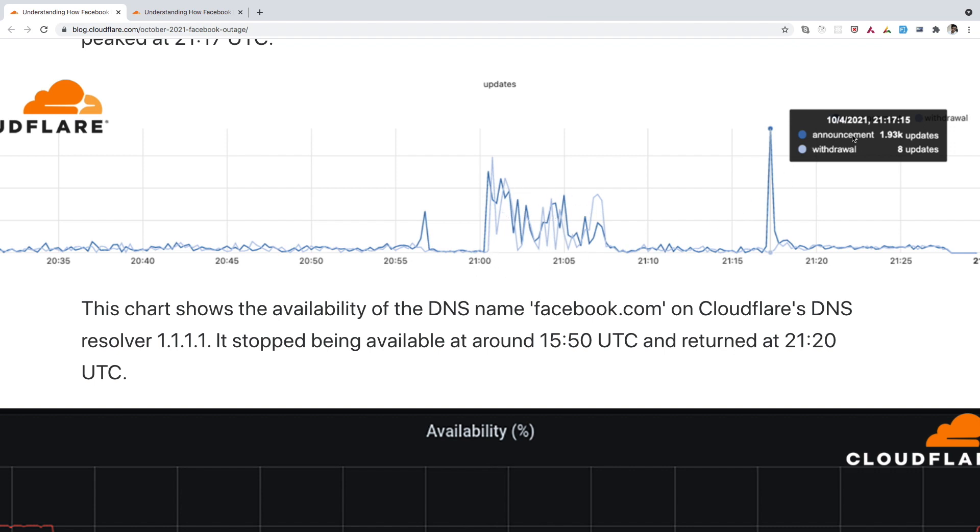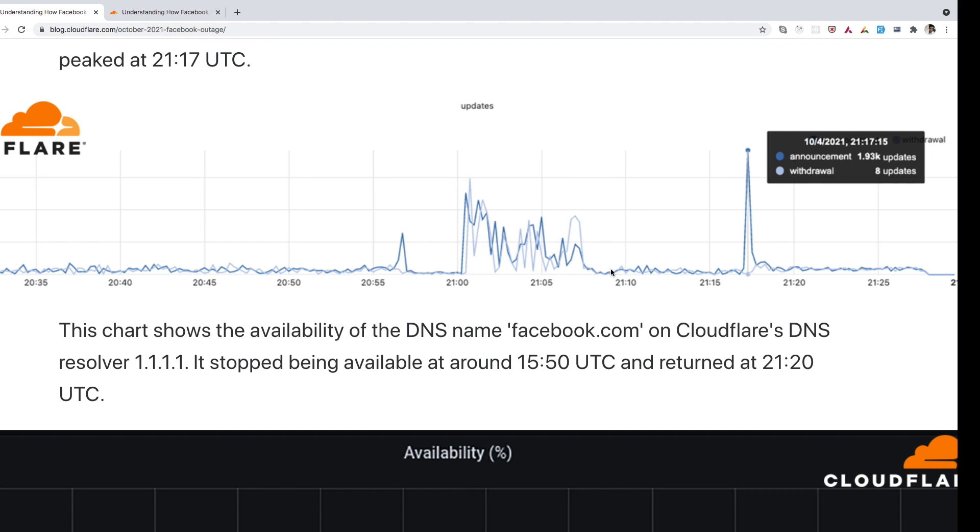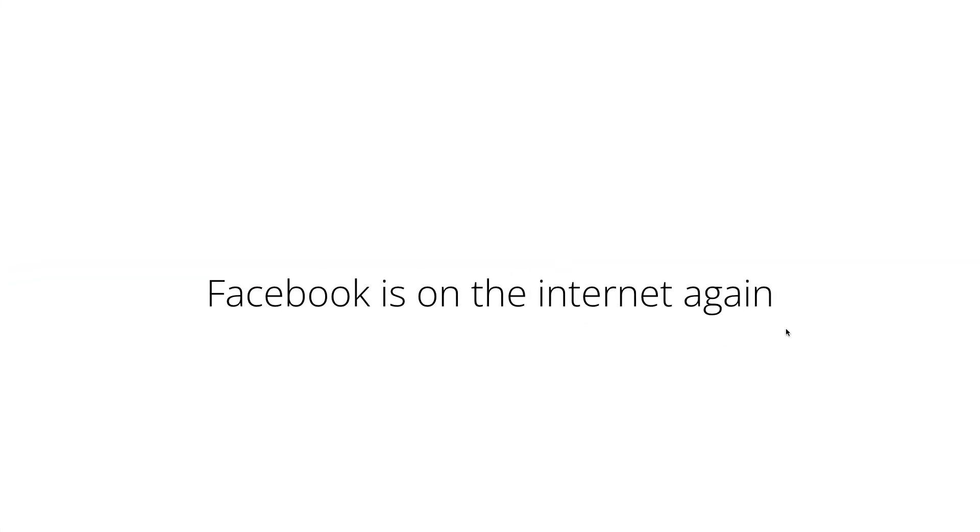So here you can see there are some announcements of new routes. And there is some withdrawal of the previously announced routes. And after this update, Facebook bring itself back to the internet again. So that's how Facebook went down on 4th of October 2021 and came back after around six hours.